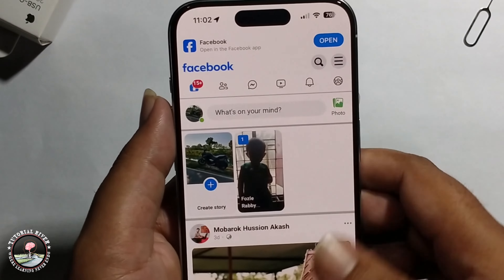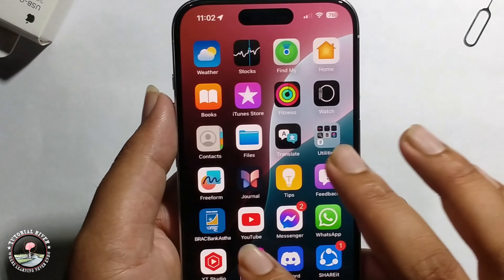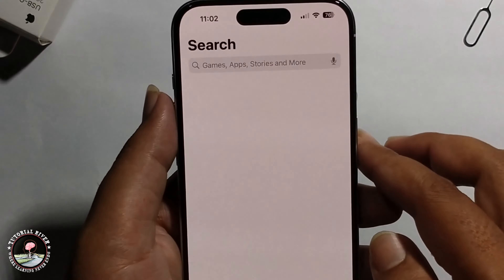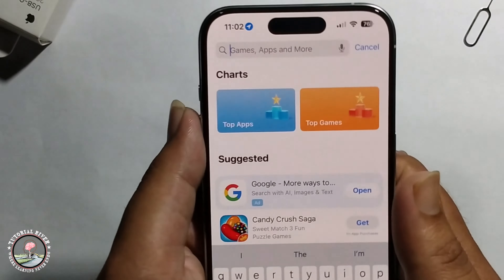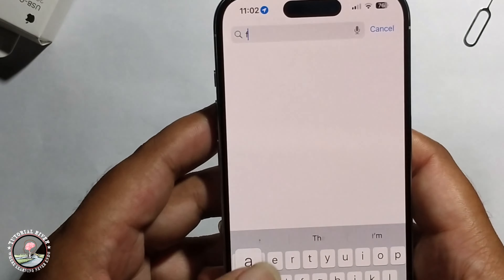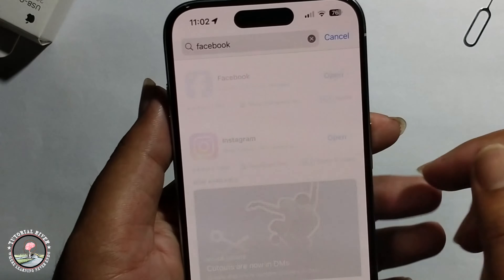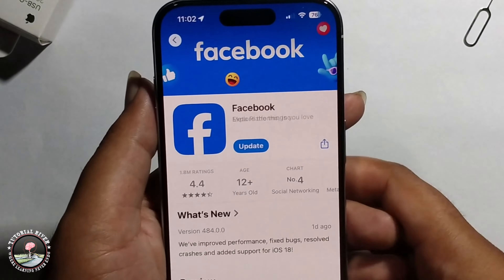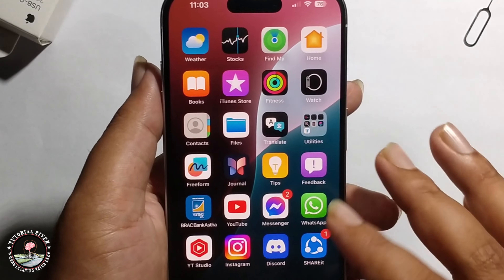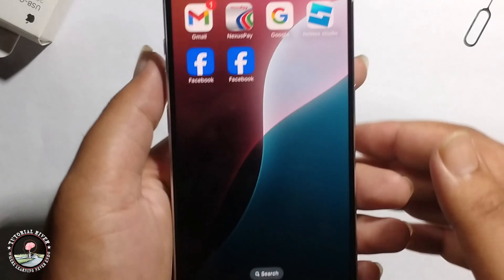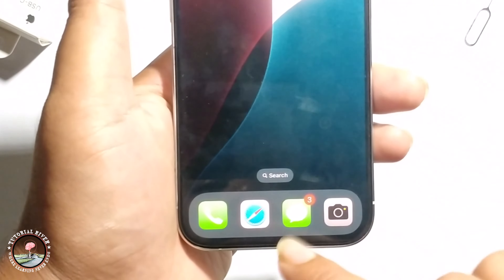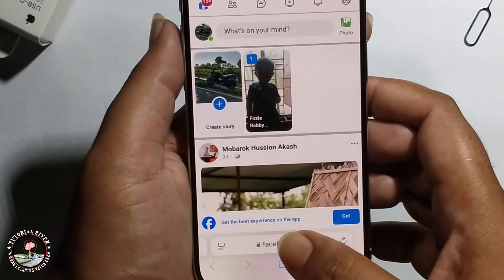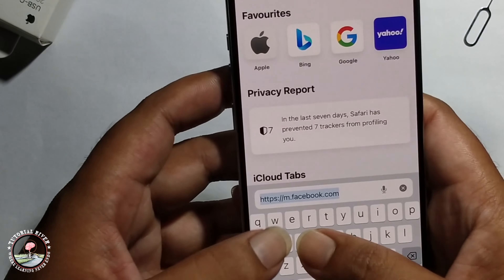First, go to the App Store to download Facebook. I've already downloaded Facebook, and now we'll go through the download process for the second Facebook app. Click on it to open Facebook.